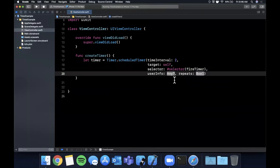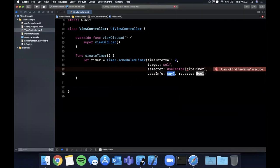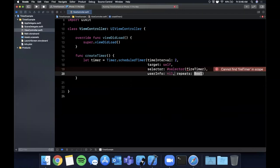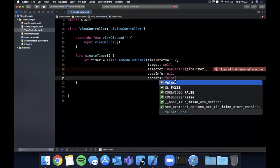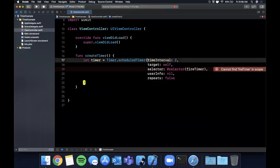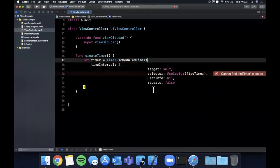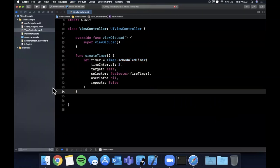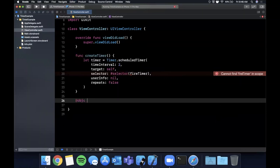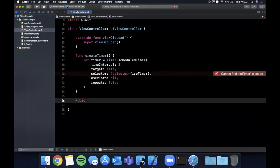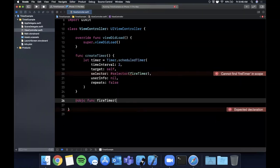User info is any optional info we want to pass along with every single fire of this fireTimer call, we'll say nil and then repeats we're going to say false for now and we'll come back and take a look at this in a moment. I'll line break everything and do control I to align it and let's create an Objective-C exposed selector here for fireTimer.